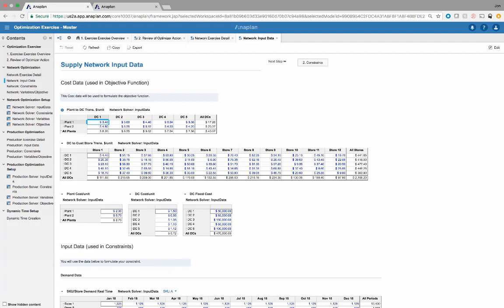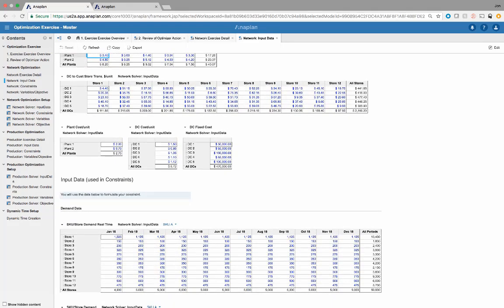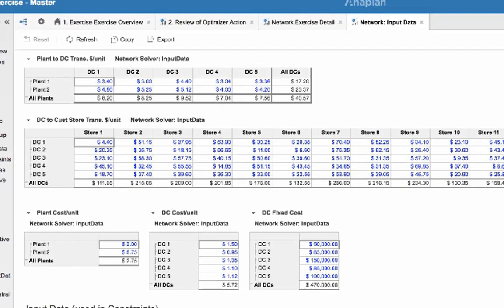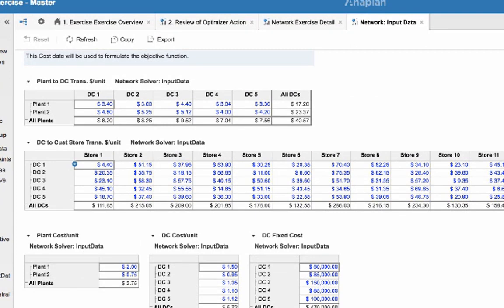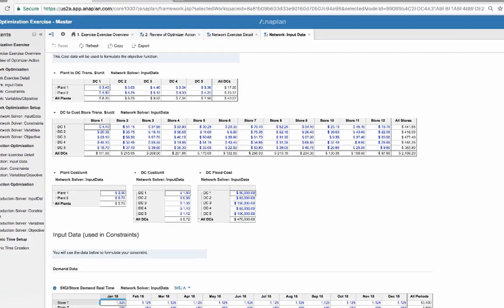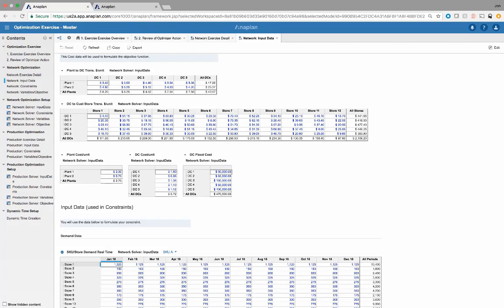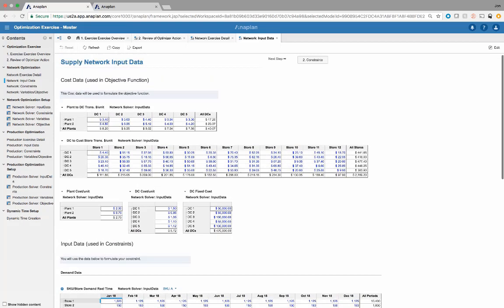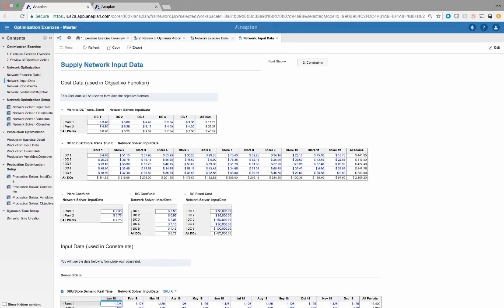For this use case, we have a supply network optimization. We are getting demand from a store by month by SKU, and we need to fulfill that demand with the DCs. We have DC transportation costs from DC to store, as well as the plants that need to supply those DCs — a two-prong network where plants supply the DCs, and then the DCs supply the stores. All of the input data needed to drive that total cost is shown here.